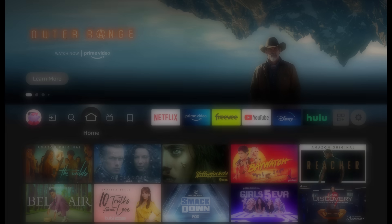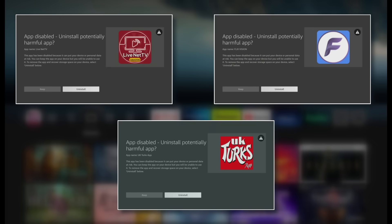Hey everyone and welcome back. If you've got a Fire TV, you've probably heard the rumors. Amazon is cracking down on third-party streaming apps, but it's not because they're streaming apps. It's because some of them are loaded with malware, trojans, and other nasty surprises that can quietly run in the background without you even knowing. This isn't just a problem for one or two apps — it could be happening on your device right now.